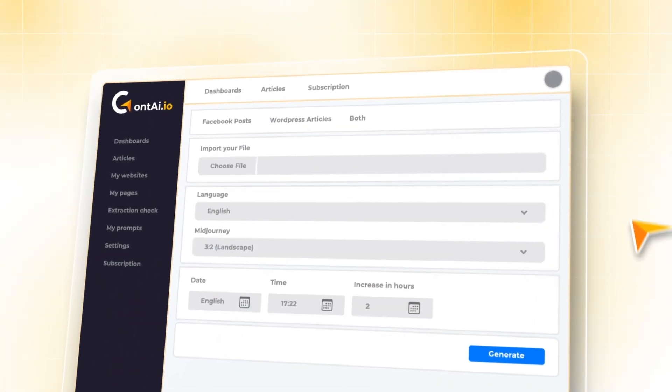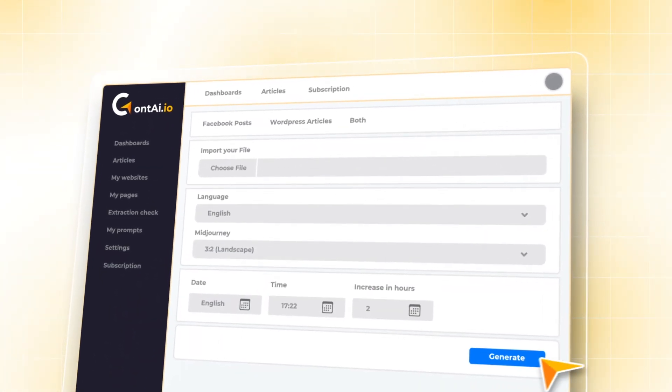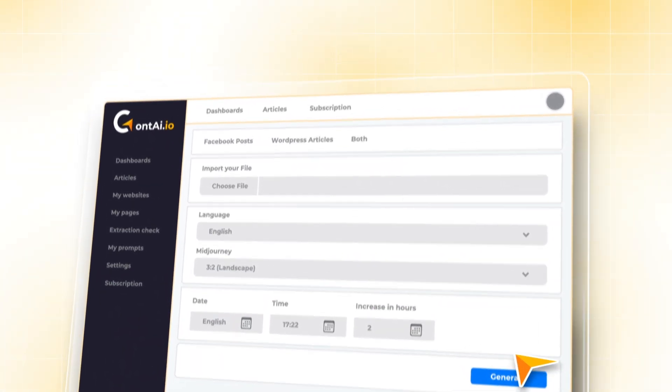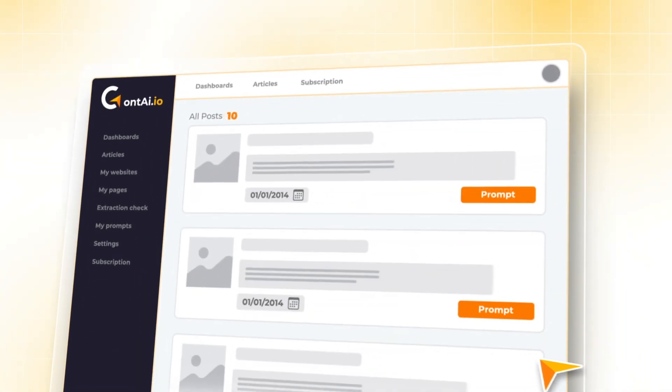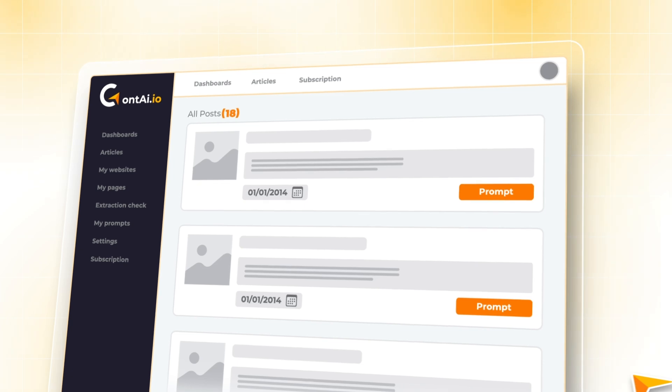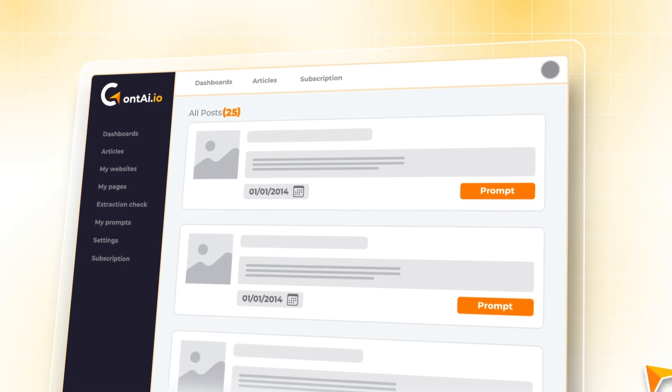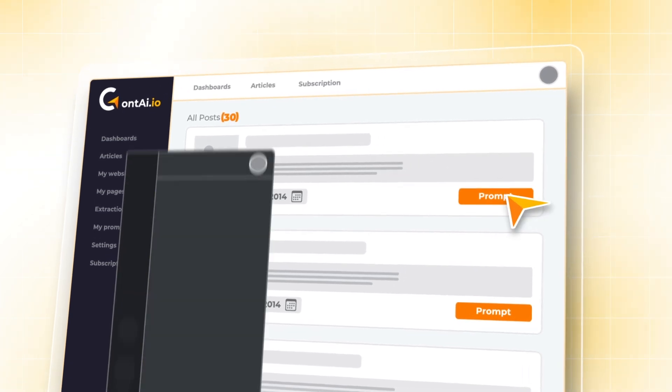Upload your content files to the Cont AI dashboard, and in seconds, you'll have fully generated articles ready to go.